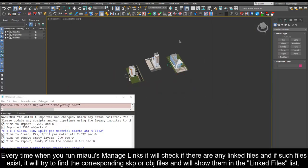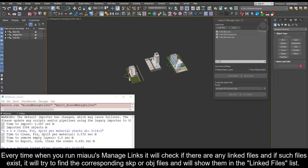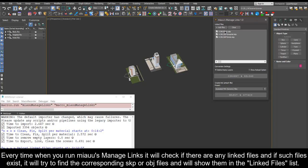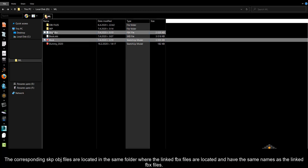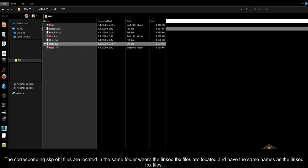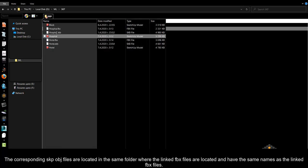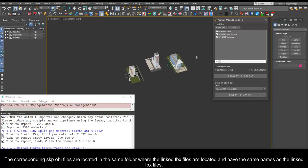Every time when you run Mio's manage links it will check if there are any linked files and if such files exist, it will try to find the corresponding SKP or obj files and will show them in the linked files list. The corresponding SKP files are located in the same folder where the linked FBX files are located and have the same names as the linked FBX files.